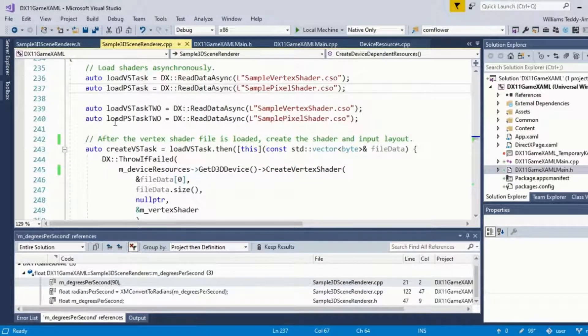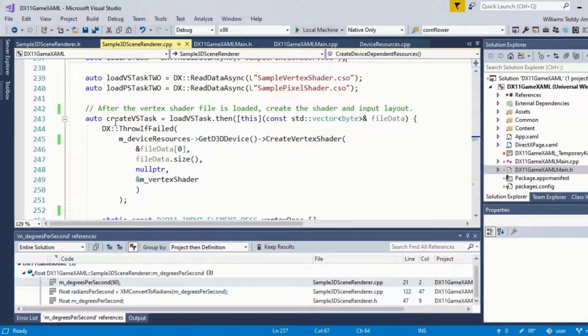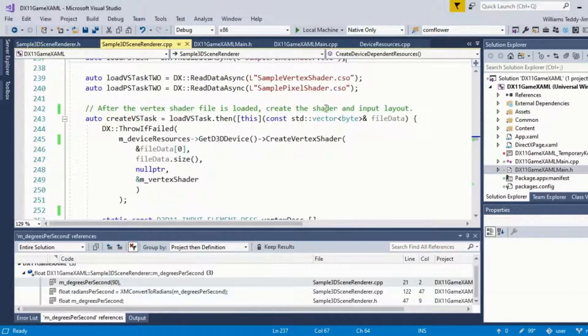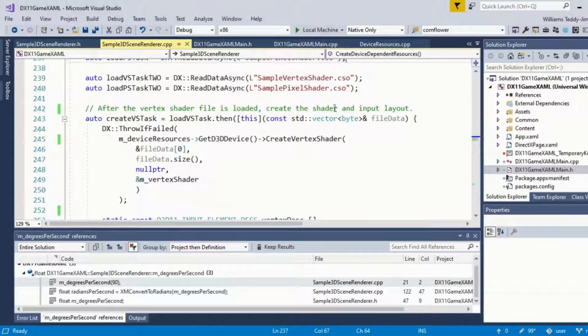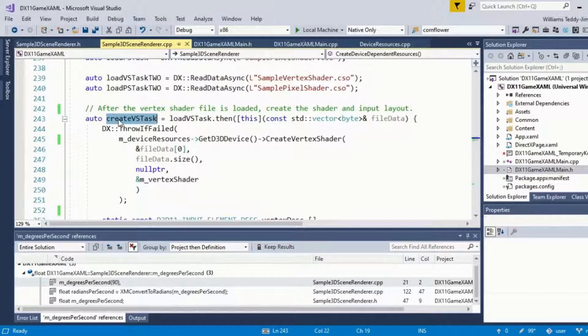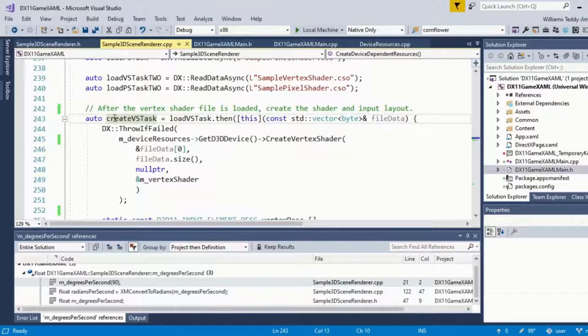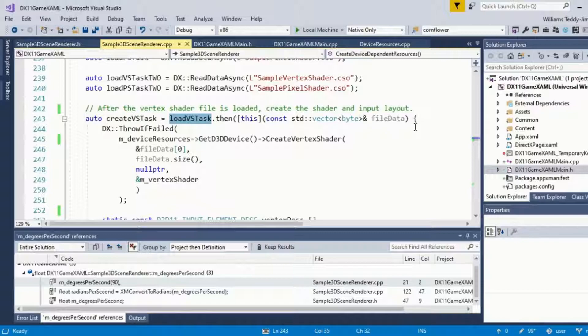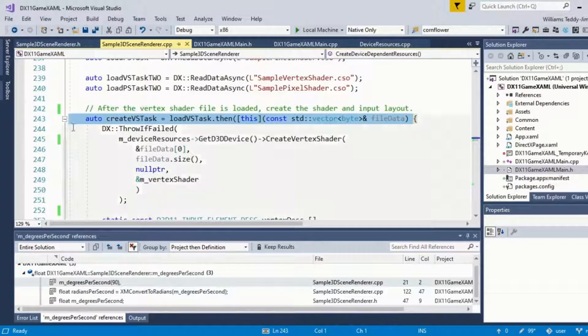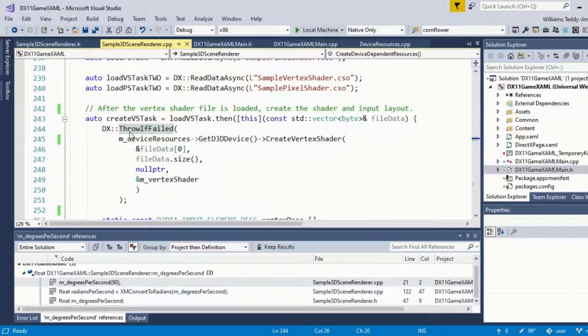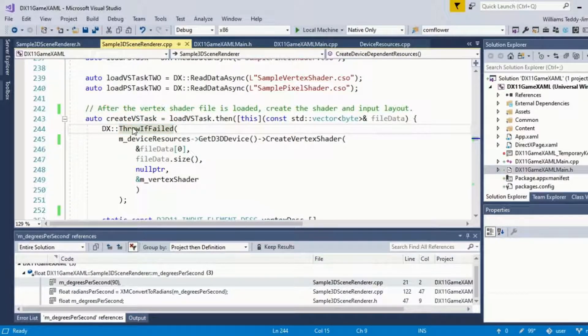After the vertex shader file is loaded, create the shader and input layout. Over here, we're creating a task, we're instantiating the vertex shader. So we're loading the vertex shader here on this line, and we're also implementing a failsafe for errors.